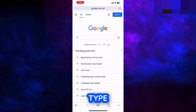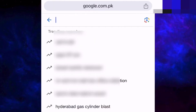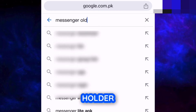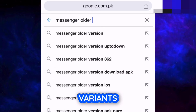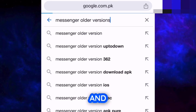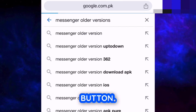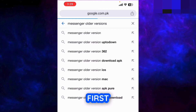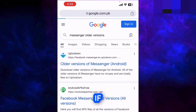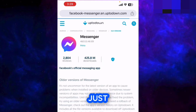Go to Google and type in 'Messenger older versions' and hit the search button. The first website that appears — tap on that, or you can go with any other website if you like.